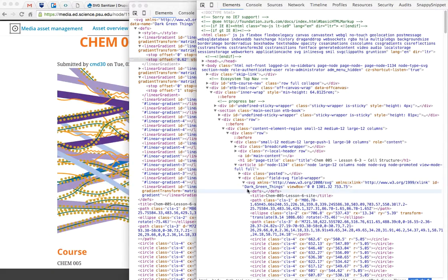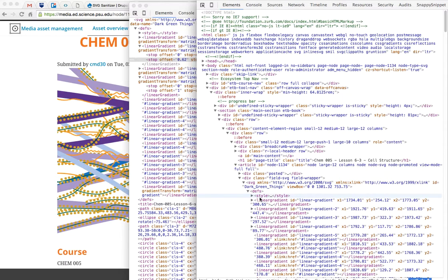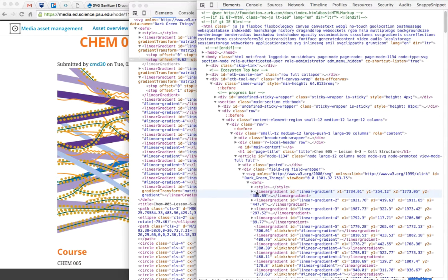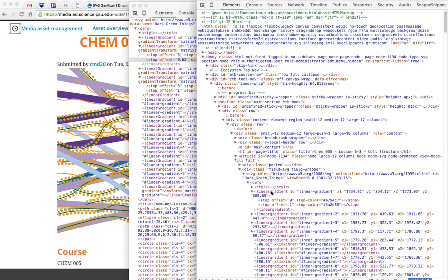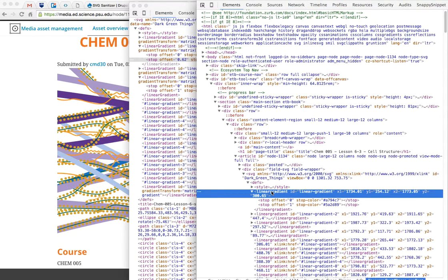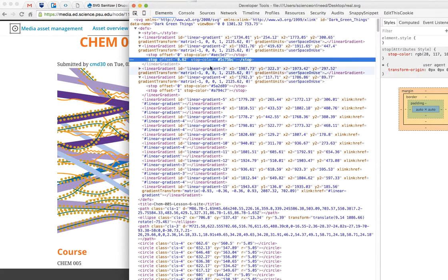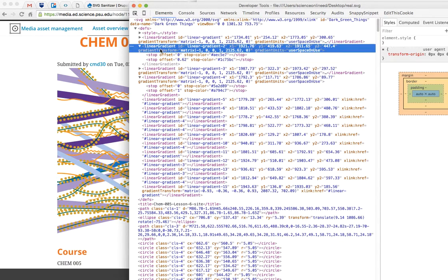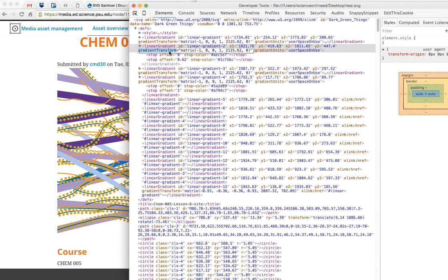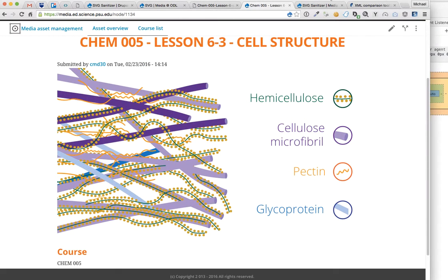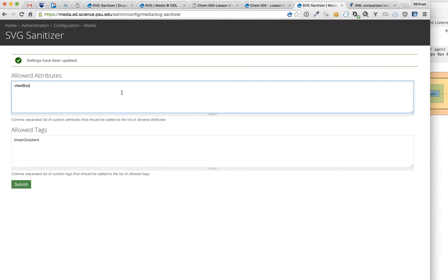So we'll go in SVG, defs, linear gradient, and indeed, it doesn't look like they have those gradient attributes. So let's go ahead and grab gradient transform and gradient units. And let's add those to the list of allowed attributes.